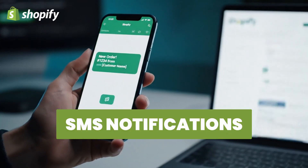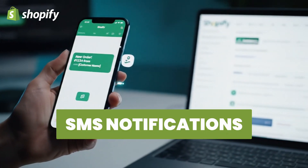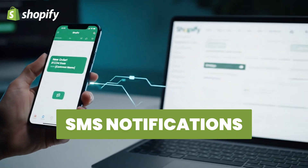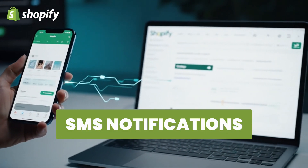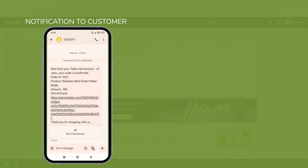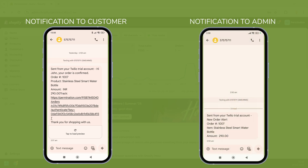In this video, I'll show how to enable SMS notifications for your Shopify orders. Once set up, your customers will automatically receive a text message with their order details and tracking link after every purchase. And you will get instant notifications about new orders as the store admin.